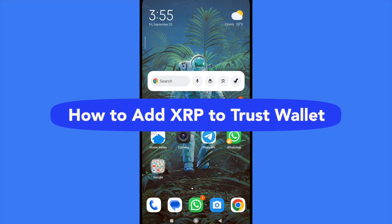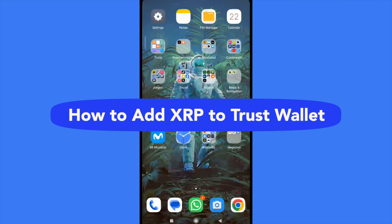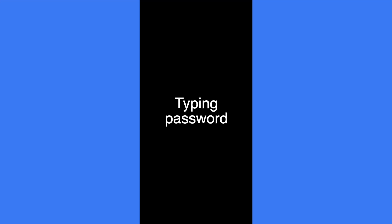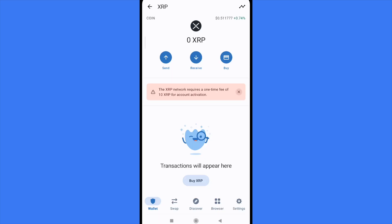How to add XRP to Trust Wallet. Hello everybody and welcome to our channel. Today you're going to learn how you can add some XRP tokens into your Trust Wallet app, so please watch till the end to properly understand the tutorial.